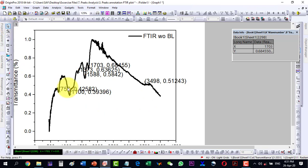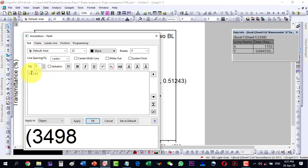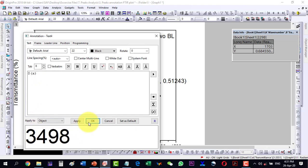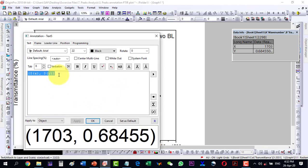Now I have found almost all the peaks. I can do some adjustments — the first thing I want is to keep only the x value and not the y value. Double-clicking the annotation, I see it has the dollar symbol and x and y in the legend. I remove the y part and the bracket, so now the value shows only the x. I click OK and do the same for all of them.